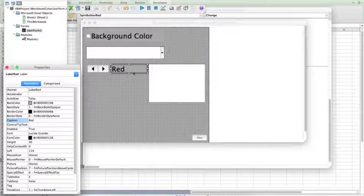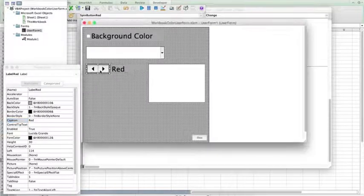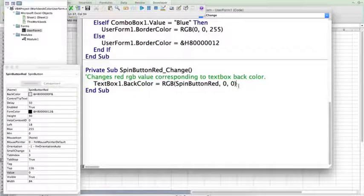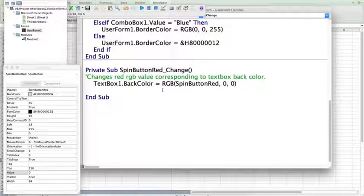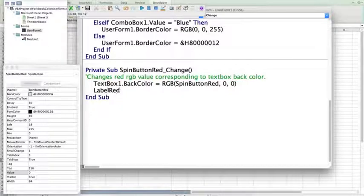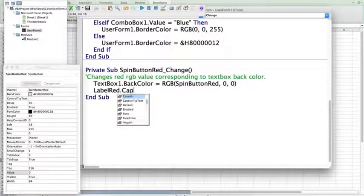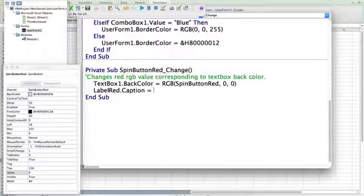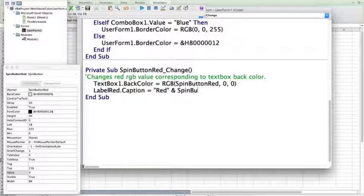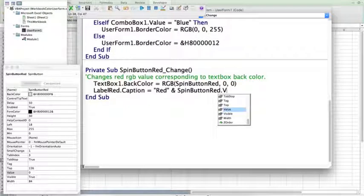And for now, I want the caption to say red. However, I also wanted to display the spin button value. So, we're going to go back into our spin button code, and as the text box back color changes, we also want label red the caption to change. So, label red caption is not just going to be red, but it is also, and, so ampersand, going to be the spin button red, and the value of that.